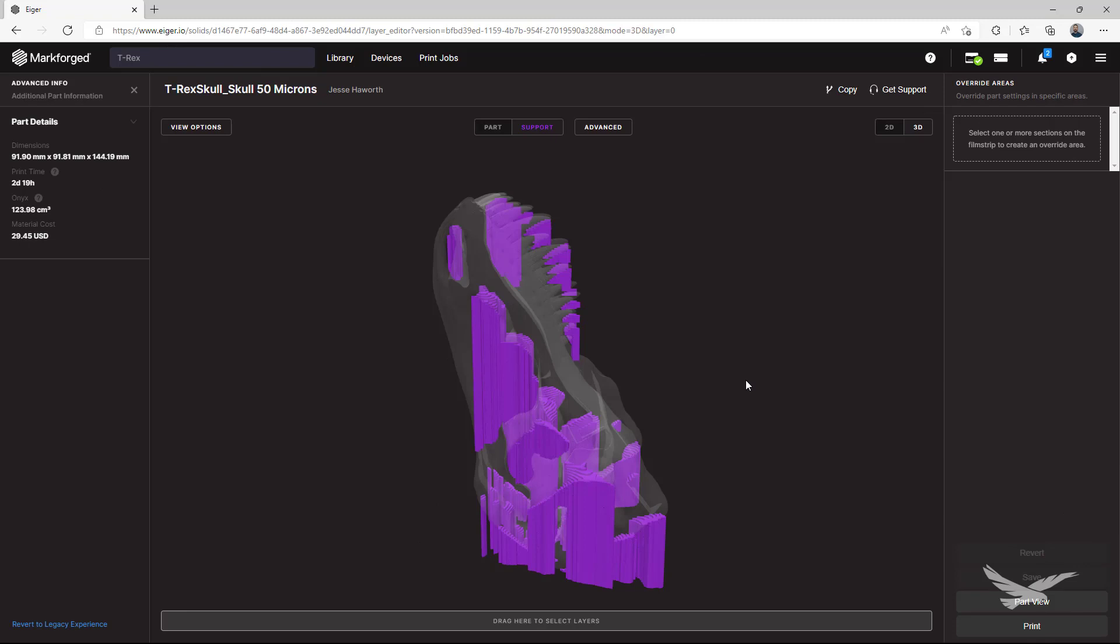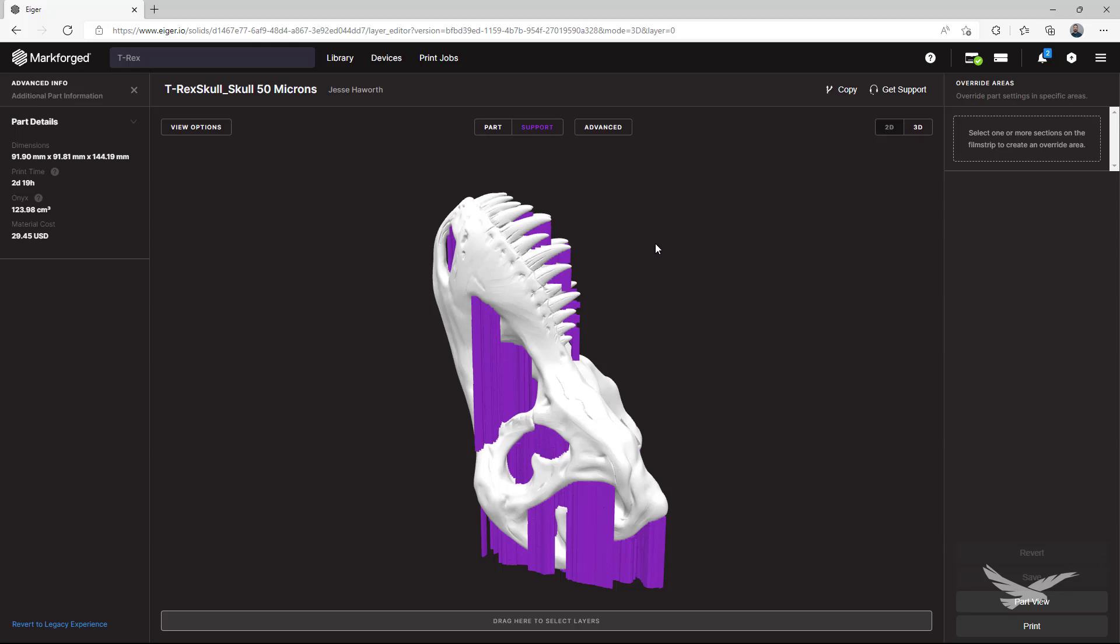Like I talked about earlier, you can also use Eiger to add supports to a part, so for the last section of this video, we'll run through a quick example of that. To do so, I've brought up this sliced upper half of a T-Rex skull.